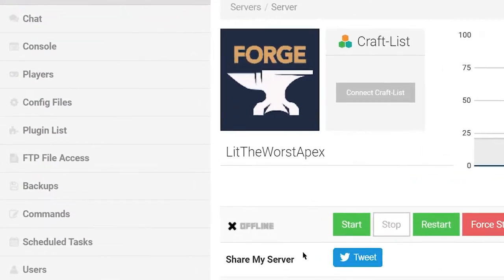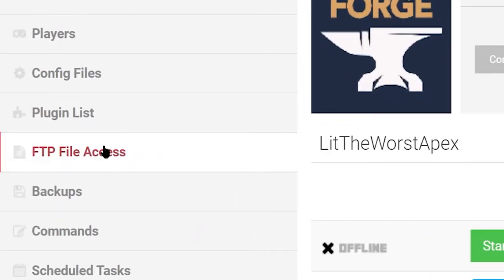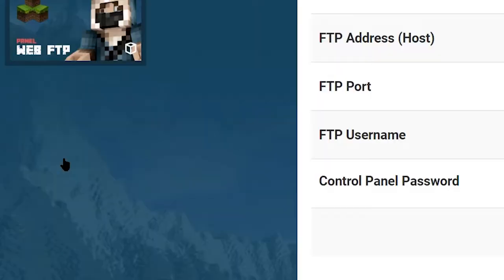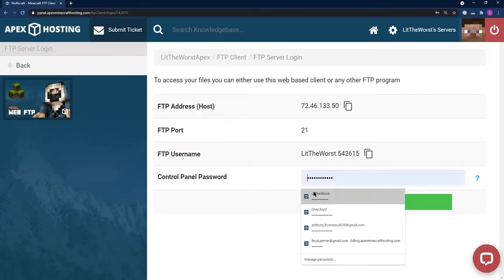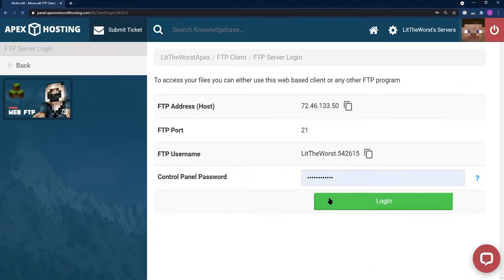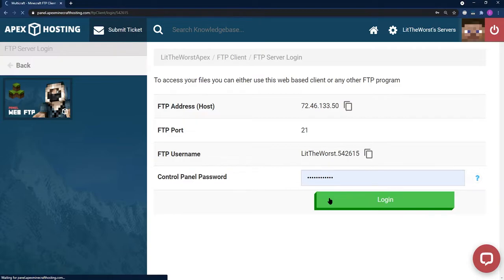Once your server stopped, go ahead and click into FTP file access and log in with all of your information. Once you're here, head to the mods folder.